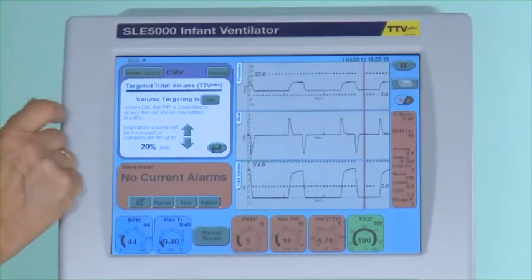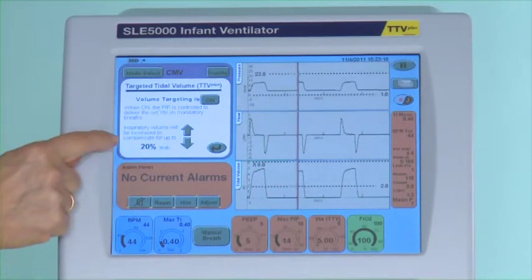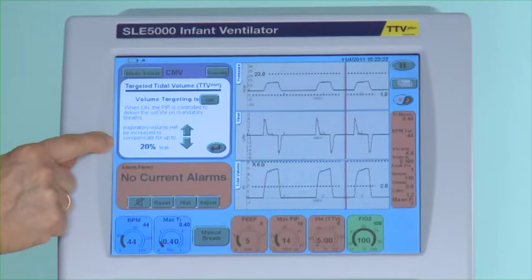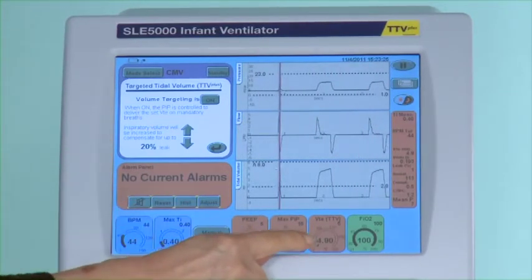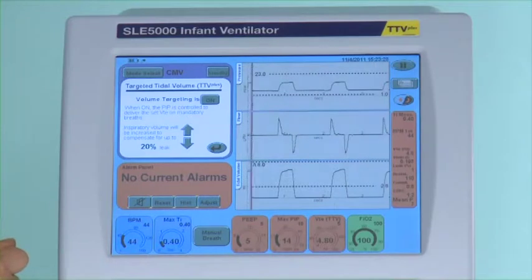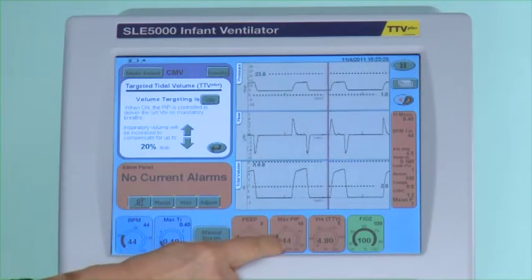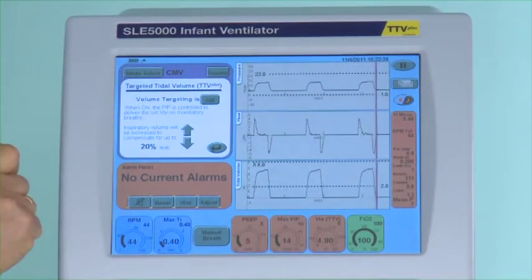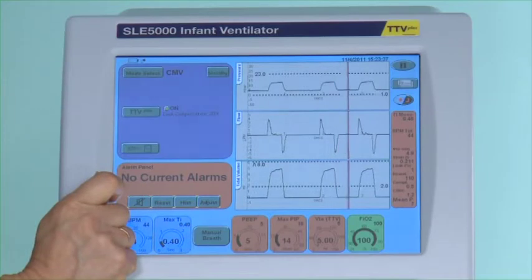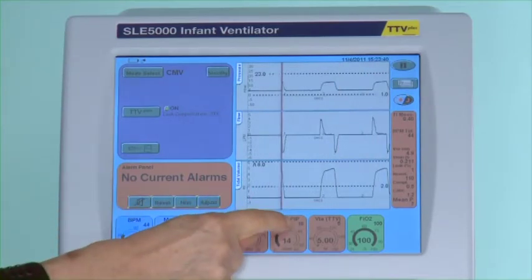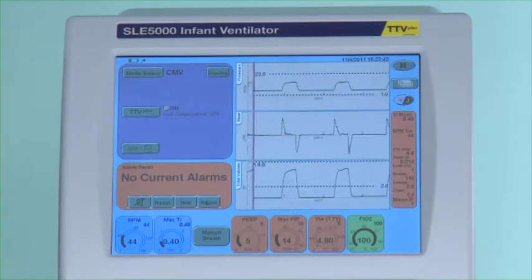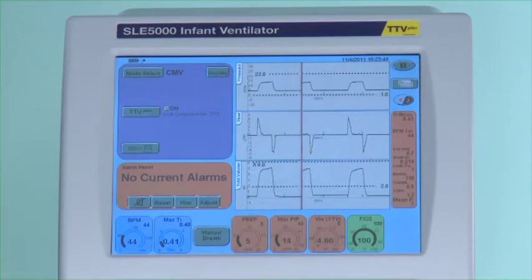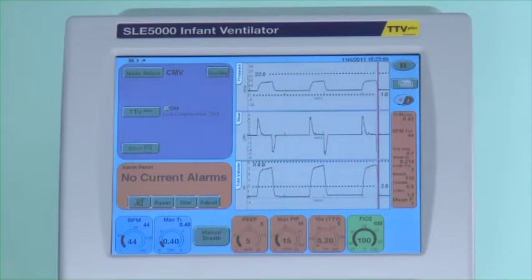When turning TTV on it is advisable to set the leak compensation to 20%. If the resistance increases, the pressure needed to maintain 5mL of volume will automatically increase to try and achieve the set volume, but will increase to no more than what was originally set, which in this case was 18 millibars. If the end tidal volume cannot be achieved by the 18 millibars of pressure you will have an alarm saying low tidal volume.